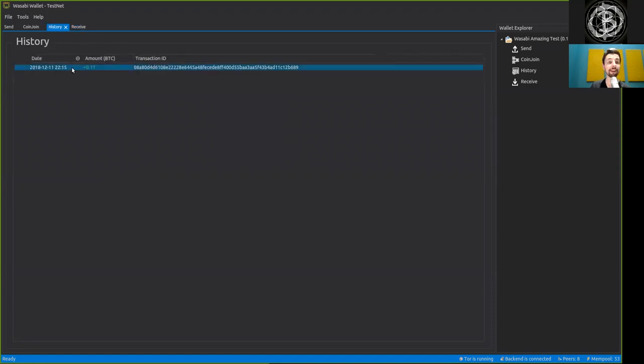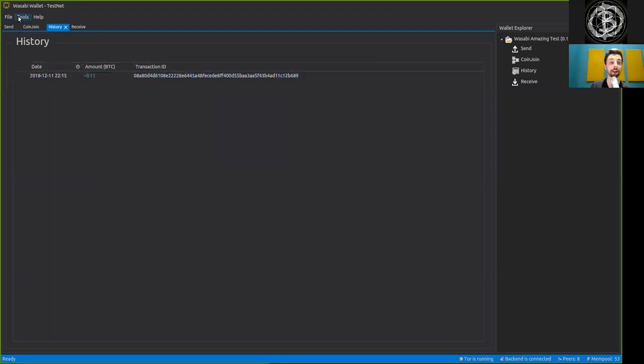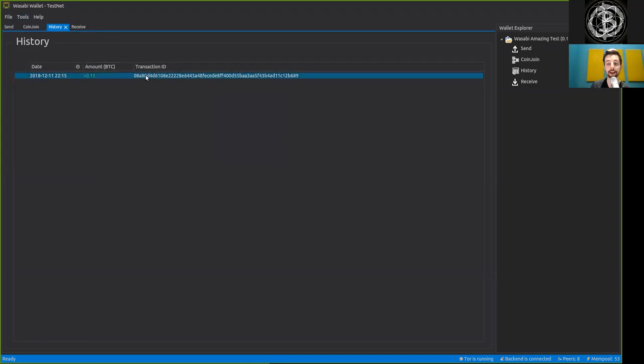However, we see here in the history that we have a transaction ID and an amount, right? And the specific date. And this is how easily you can add funds to your Wasabi wallet.